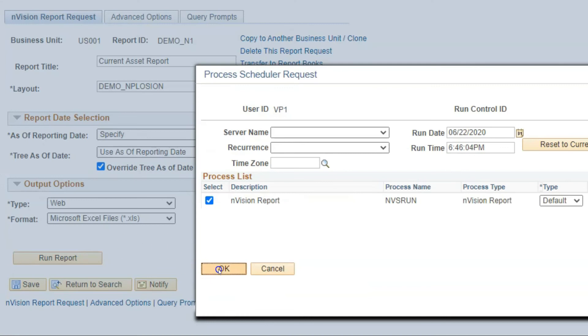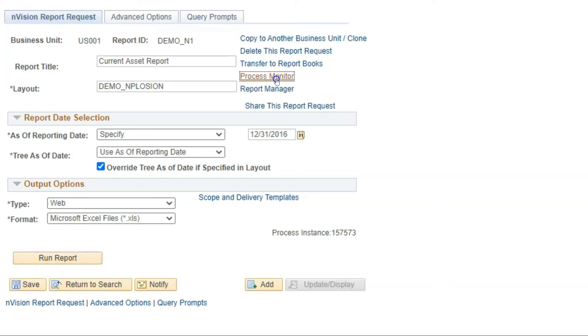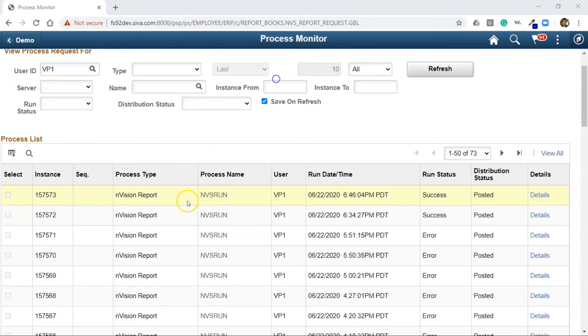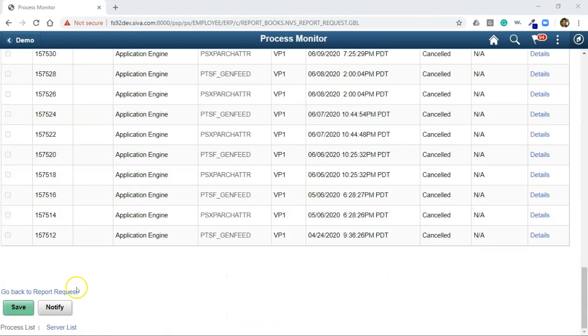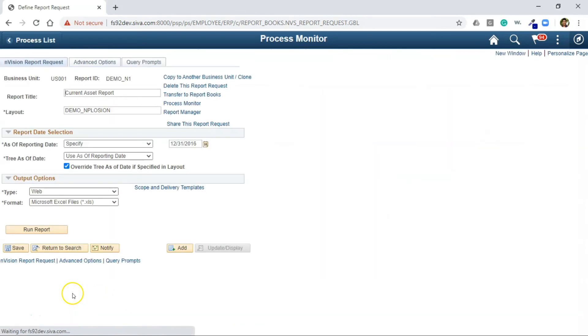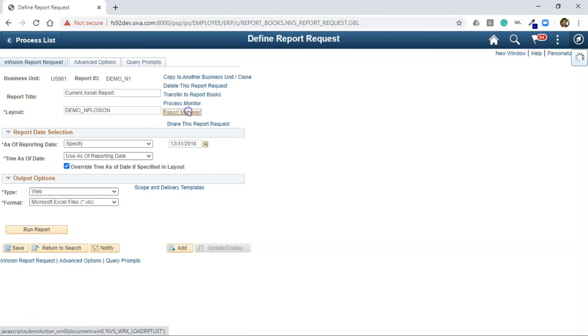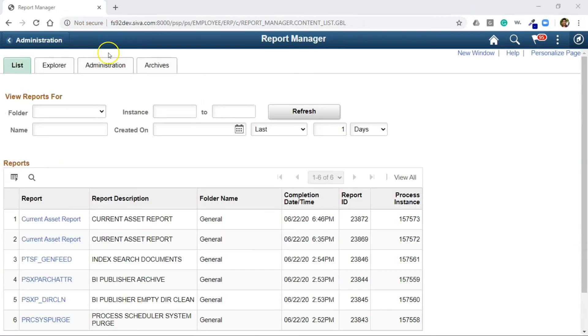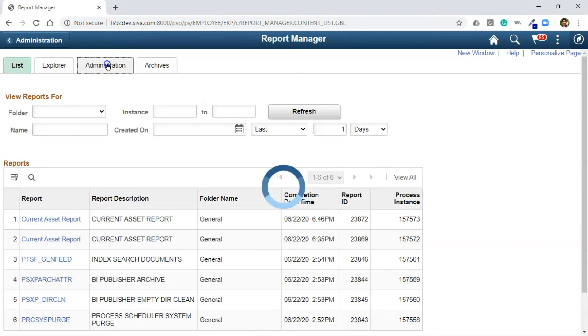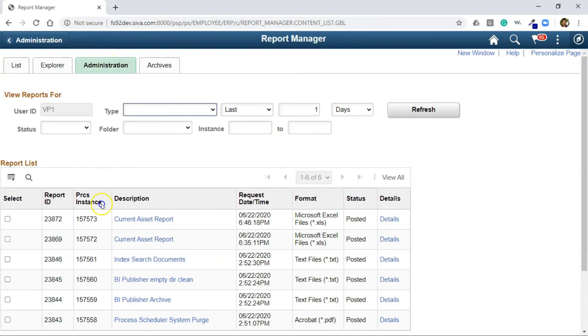Now I am navigating to Process Monitor to check the status. As you can see here, the process ran to success. In order to view our Envision output, let me navigate back to the report request. And click on Report Manager. This is where all our Envision report outputs are stored. I will click on Report Manager. I am navigating to the Administrator tab.